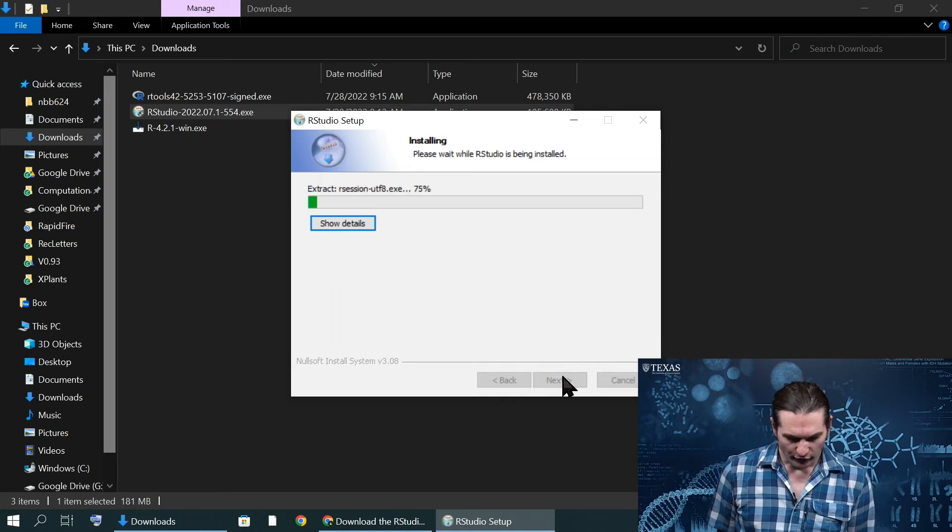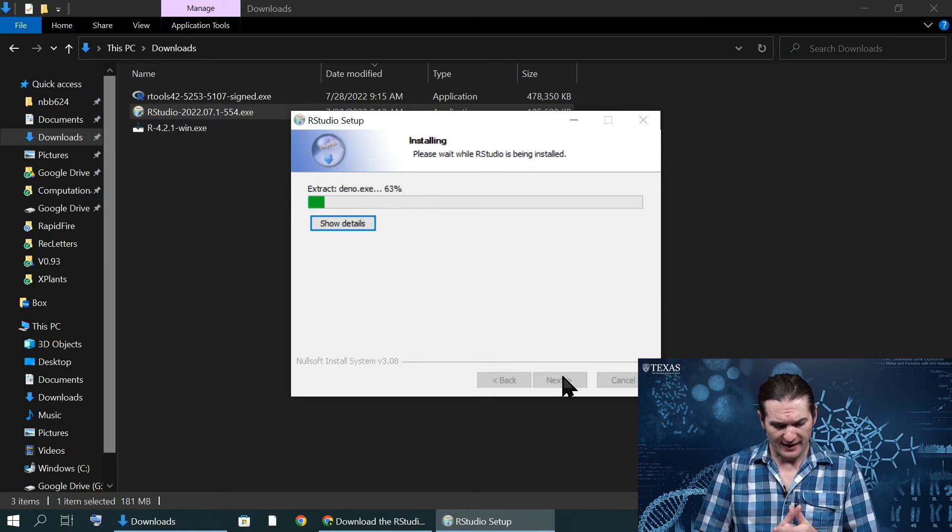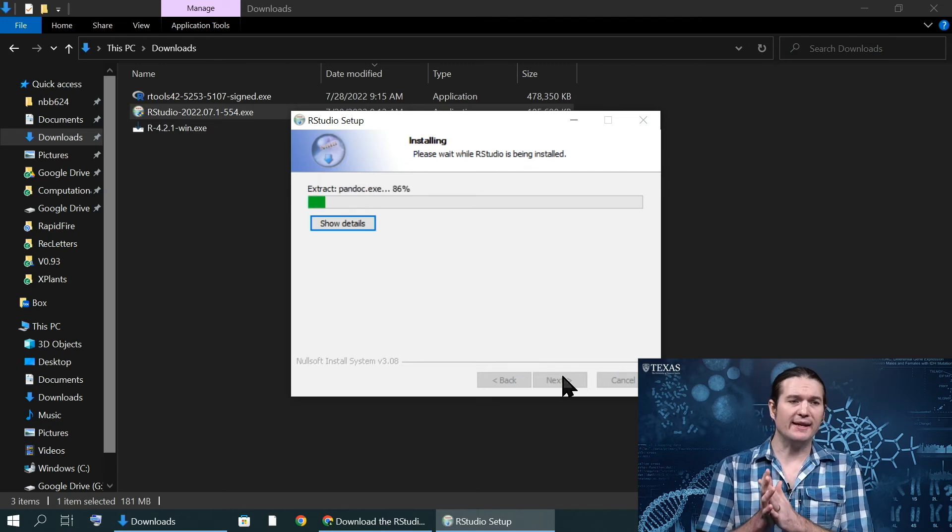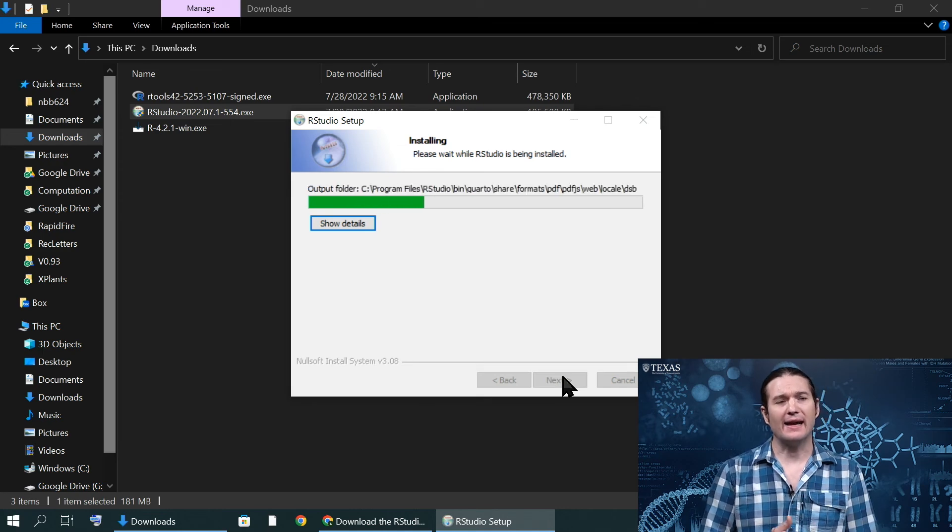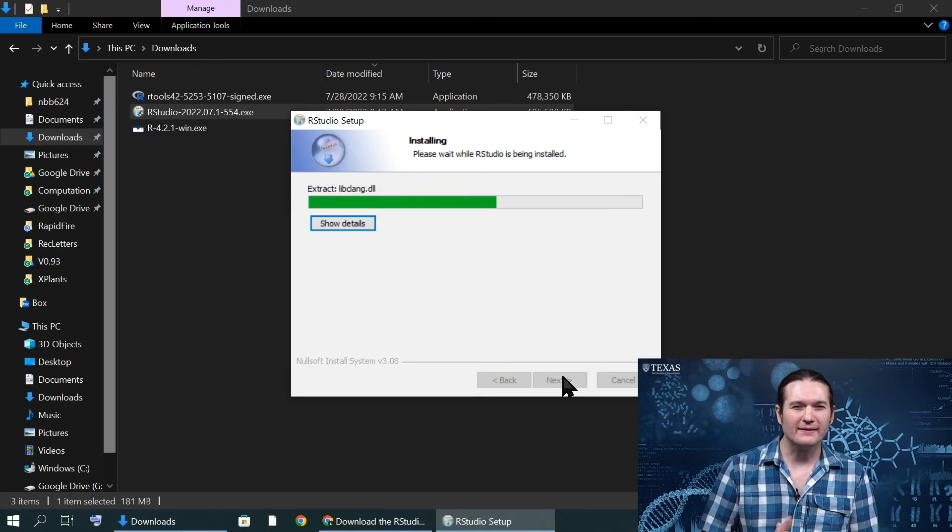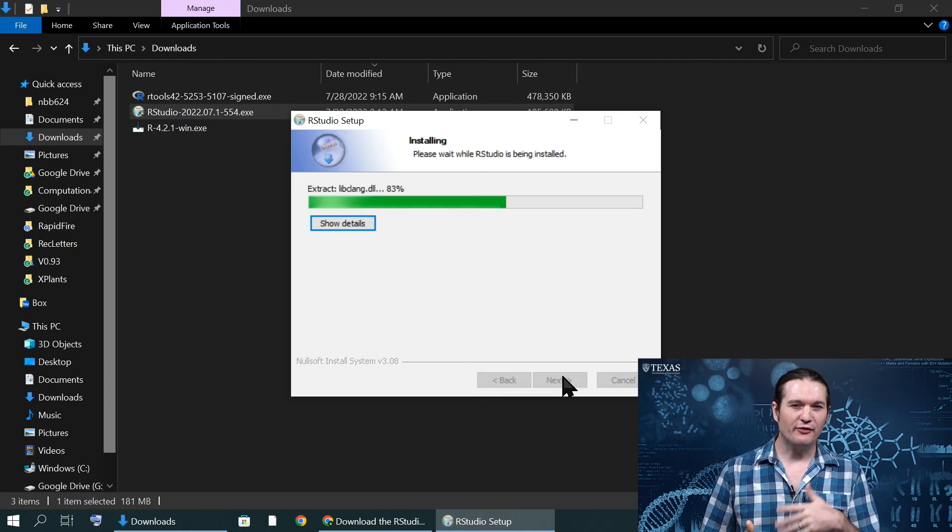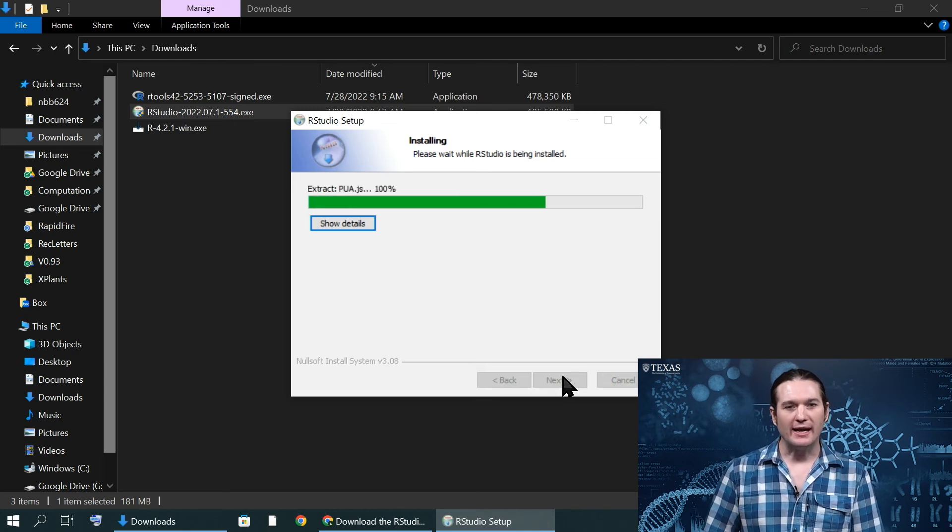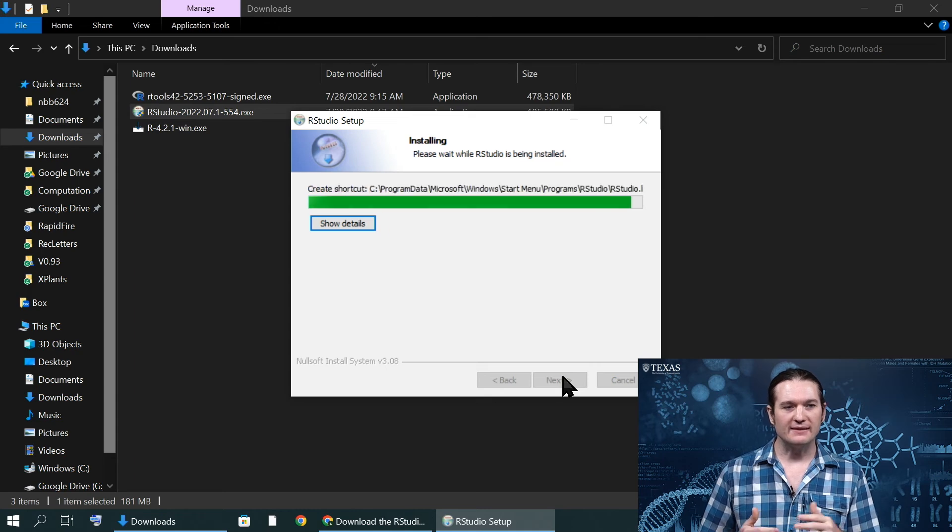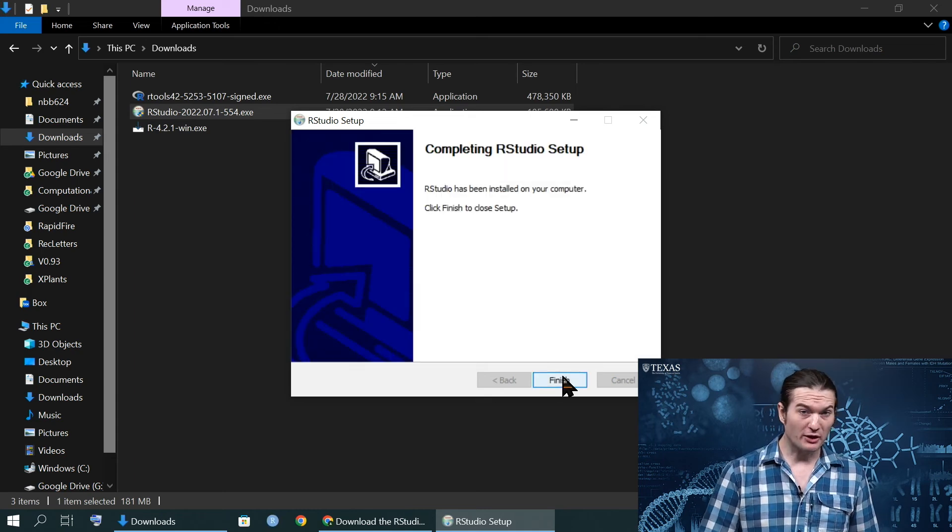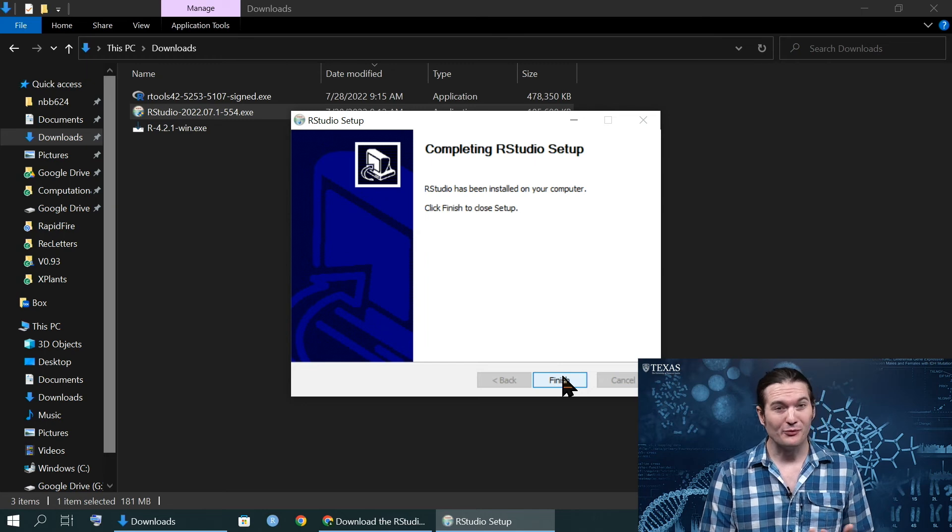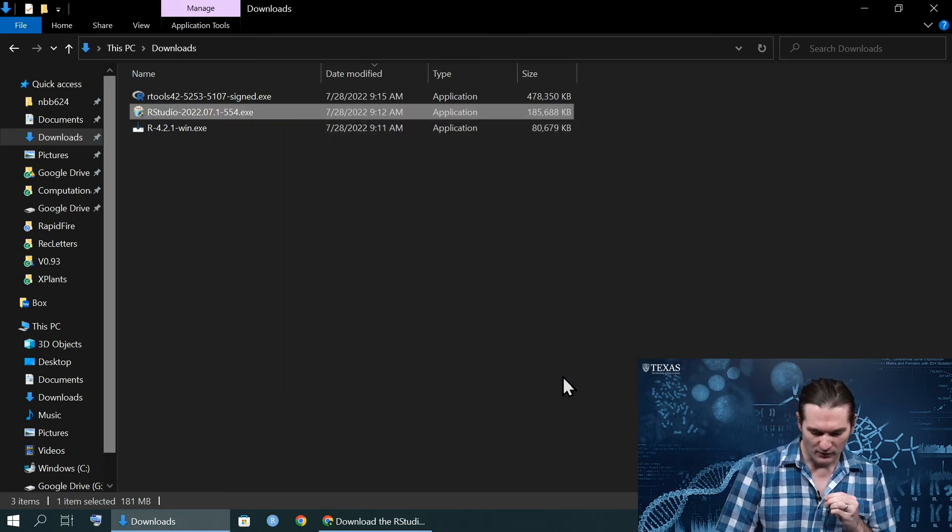RStudio, like I said, it is a type of IDE, which is to say it allows us to visualize and supplements our ability to interact with R. It just adds functionalities that make it easier and more easily understood by humans who are not experts in this language. And so for our purposes in this course, that's appropriate.